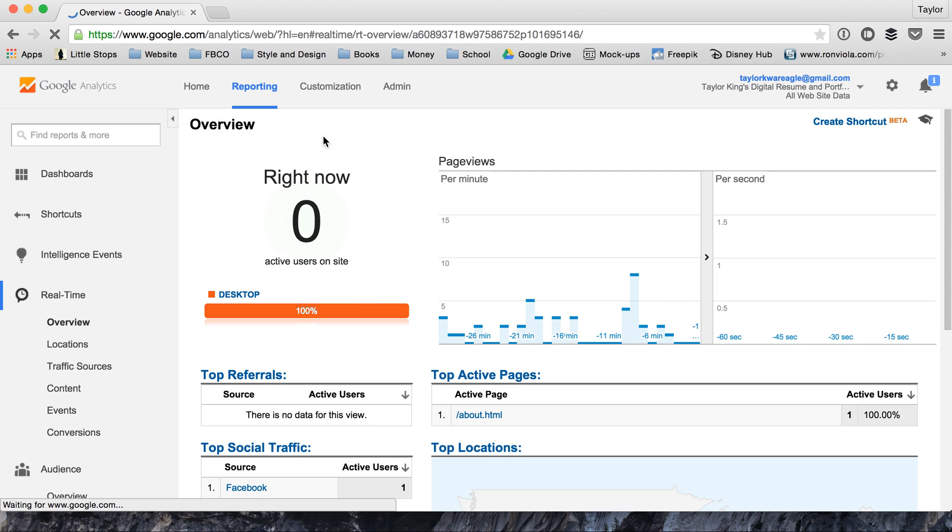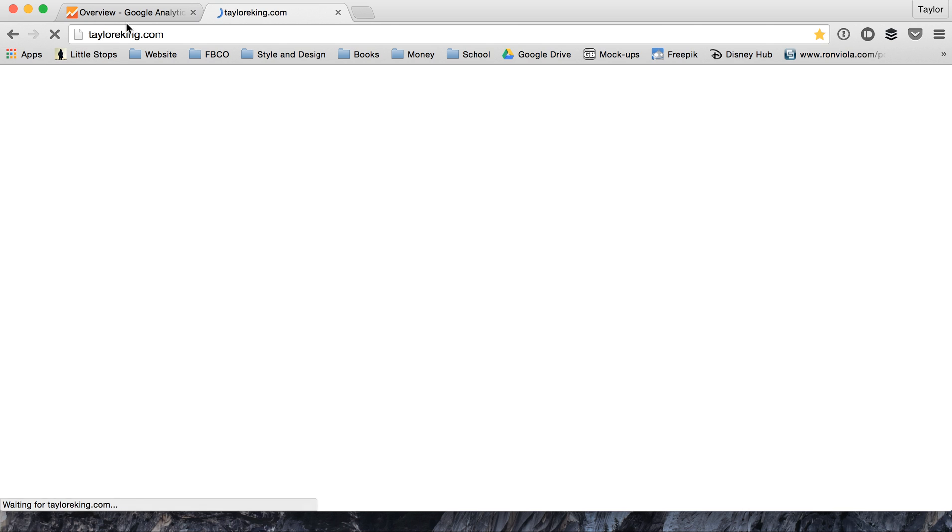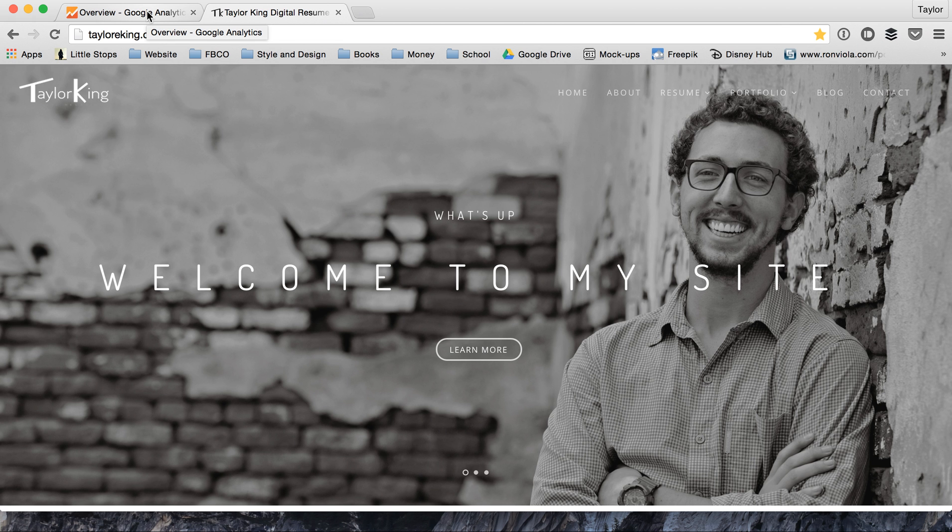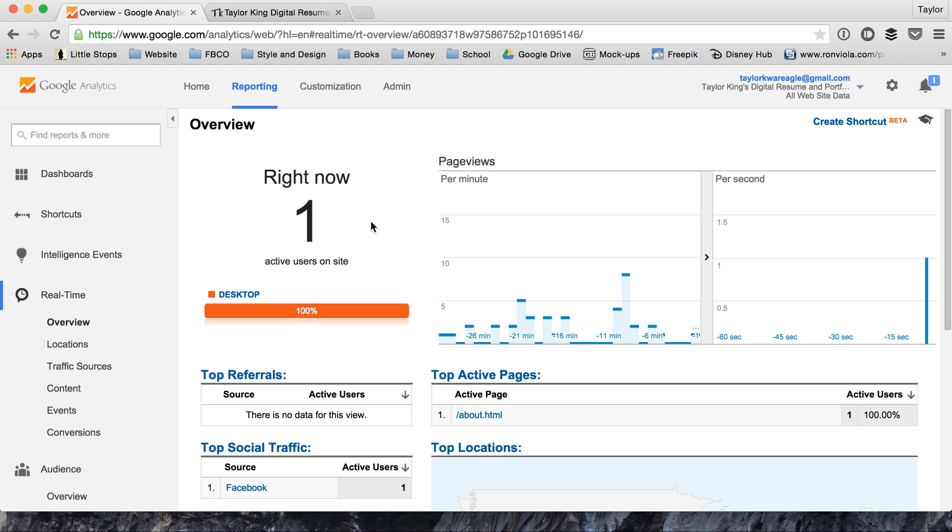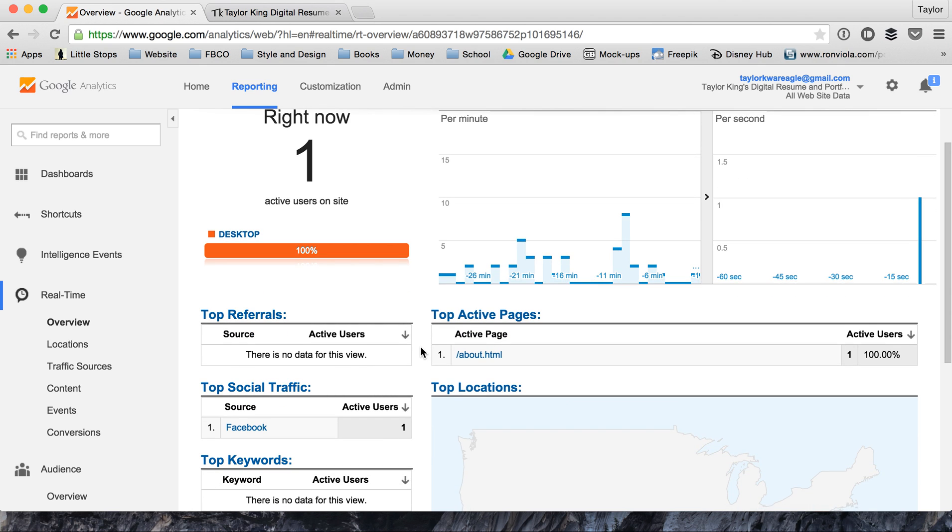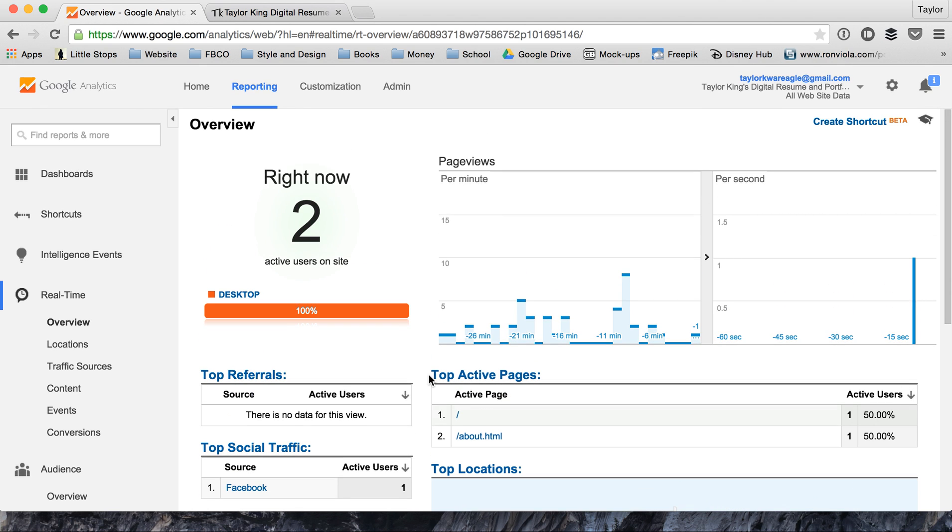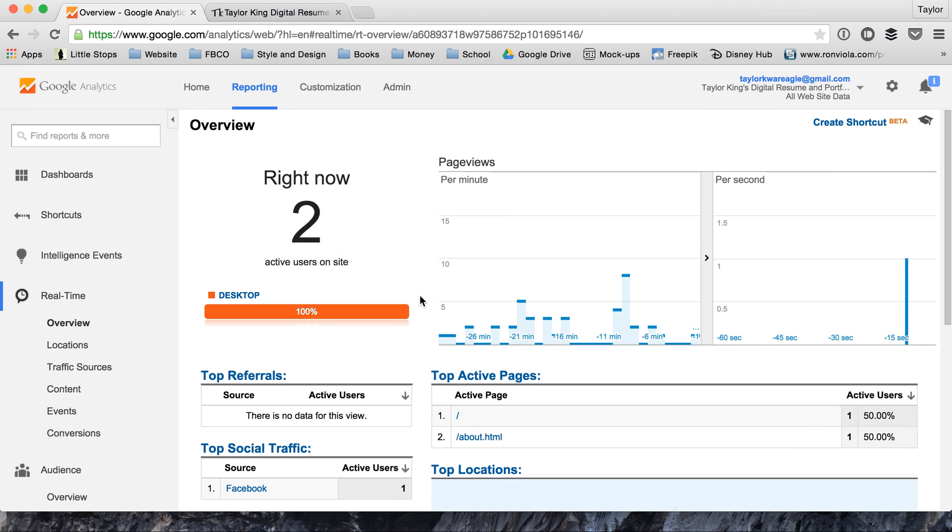You can check this yourself by opening your website, and whatever number you had should increase by one. So yeah, it went from one to two.